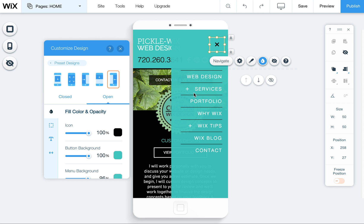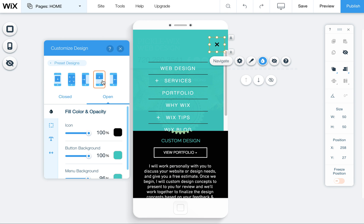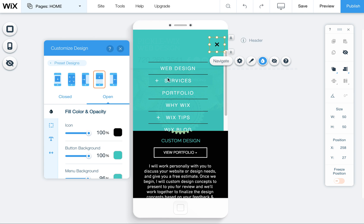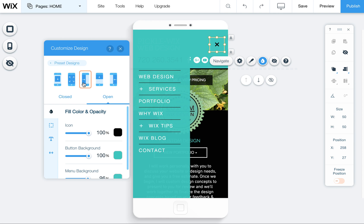So choose wisely make sure that you don't use this one that's cutting things off because again it's just really hard for users to use on a phone. So unless you have two or three or four items I wouldn't use that one.